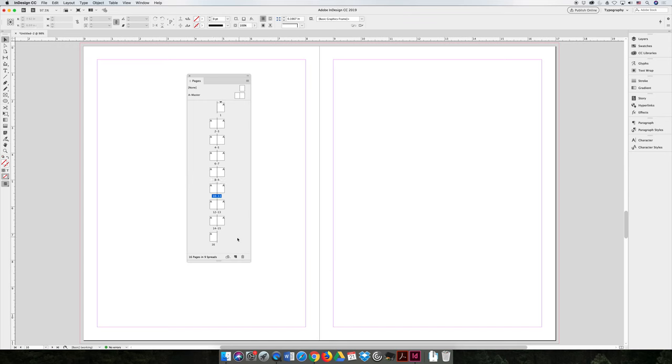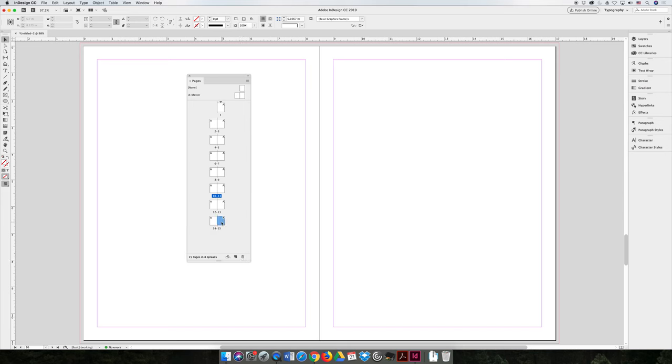You can also delete pages. So if I add all those pages and I say, you know what, I didn't want it to be 16 pages, I just want it to be 8 pages. You can select a page and hit the trash can at the bottom of the pages panel and it will disappear.